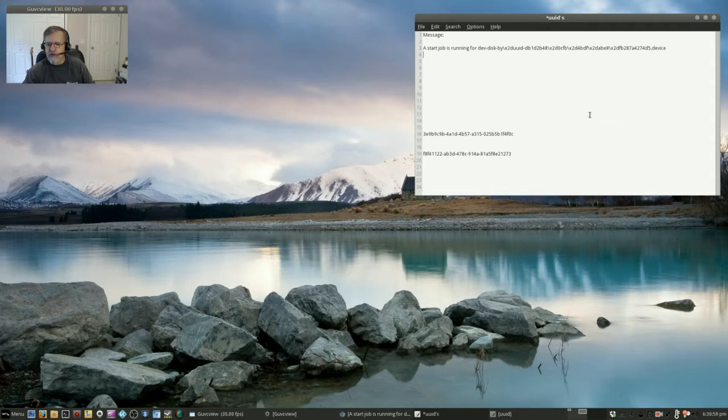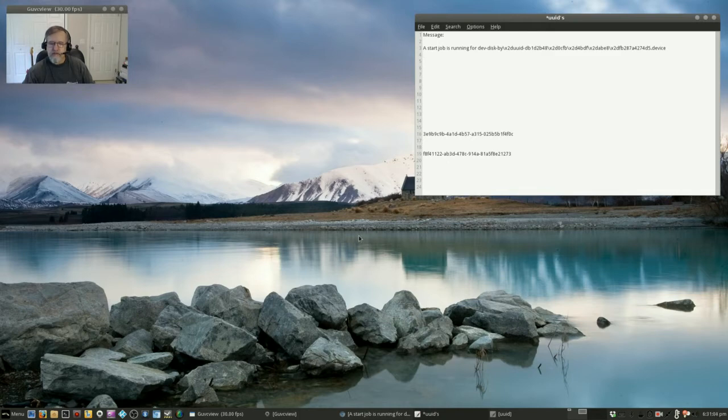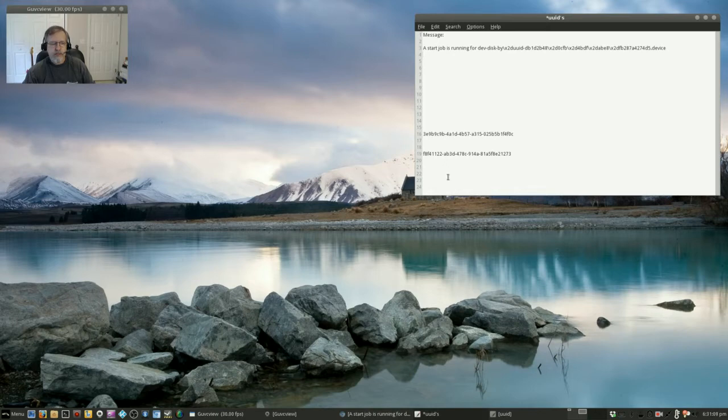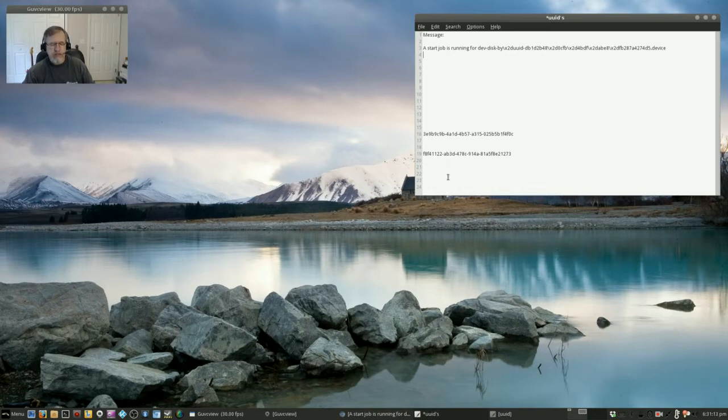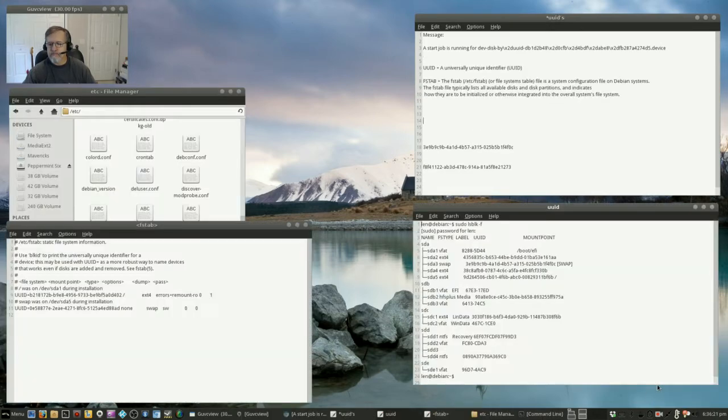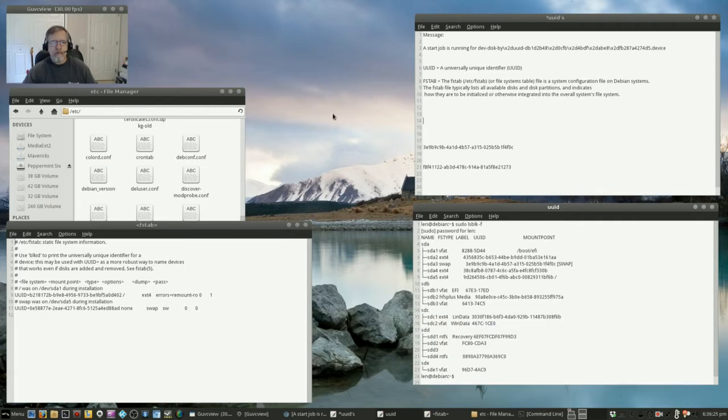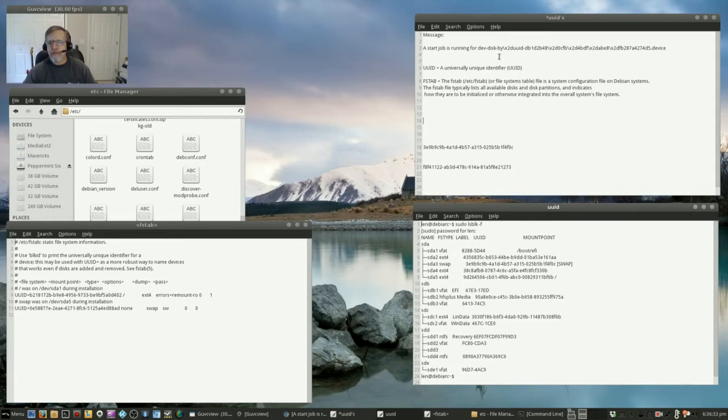And I found that the FSTAB file for some reason had bad information. So basically let's just review the terminology. First of all I had a message on boot that a start job was running and a timer that counted down 1 minute and 30 seconds. It gave me a UUID. Now a UUID is a universally unique identifier.